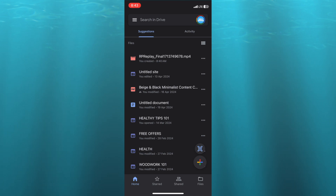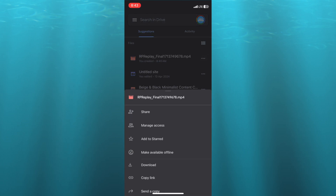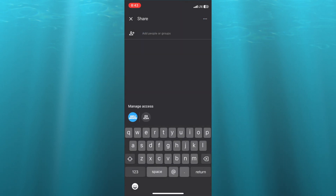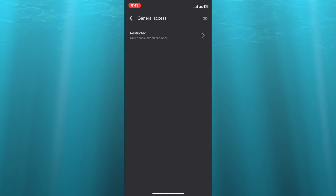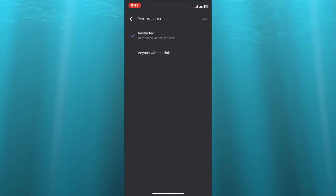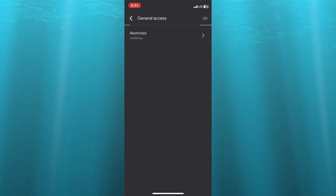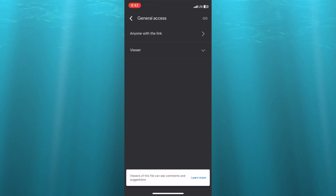Once you have done that, you are going to tap on the three dots in line with the video name, and you are going to tap where you see 'Share'. After tapping on Share, in the bottom left hand corner where you see 'Manage Access', tap there. You are going to tap on 'Restricted' and then tap on it once more and select 'Anyone with the link'. This means that anyone with the link will be able to download and also edit the video.